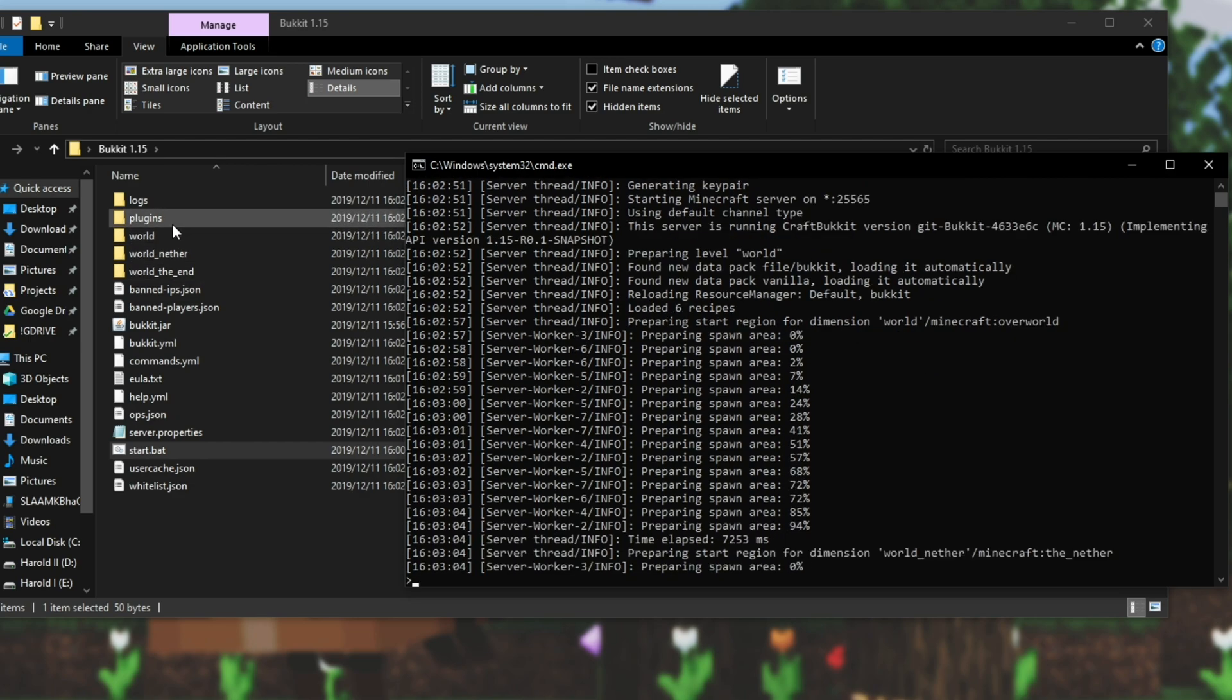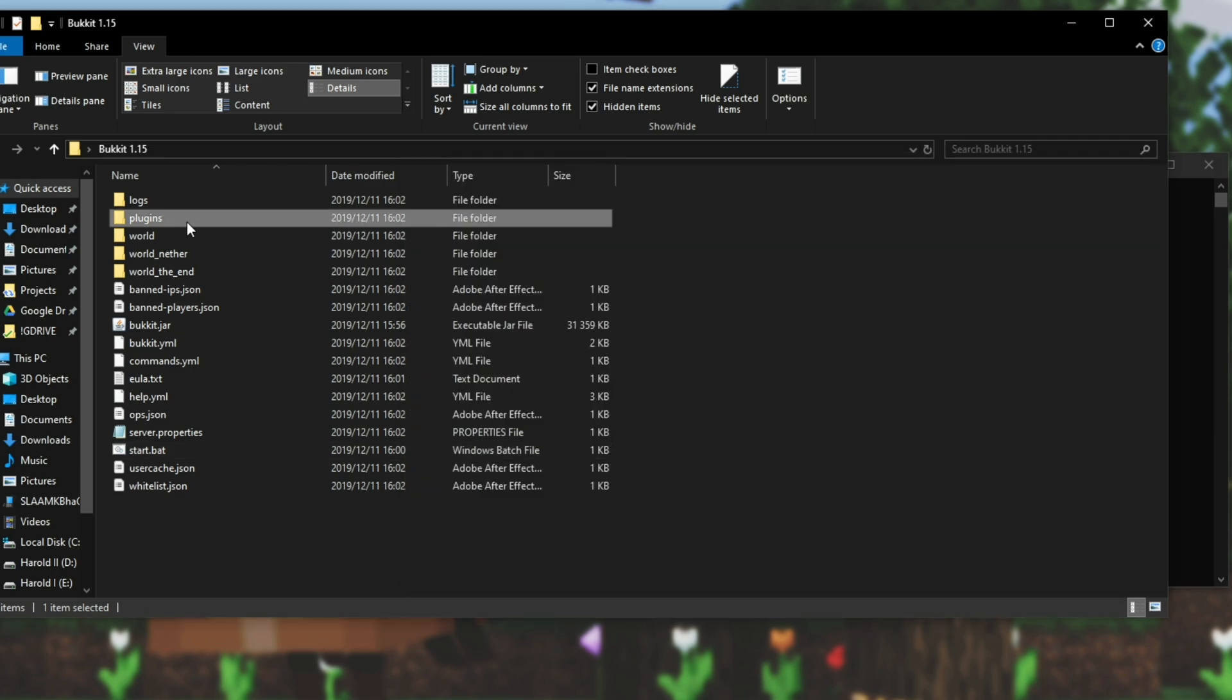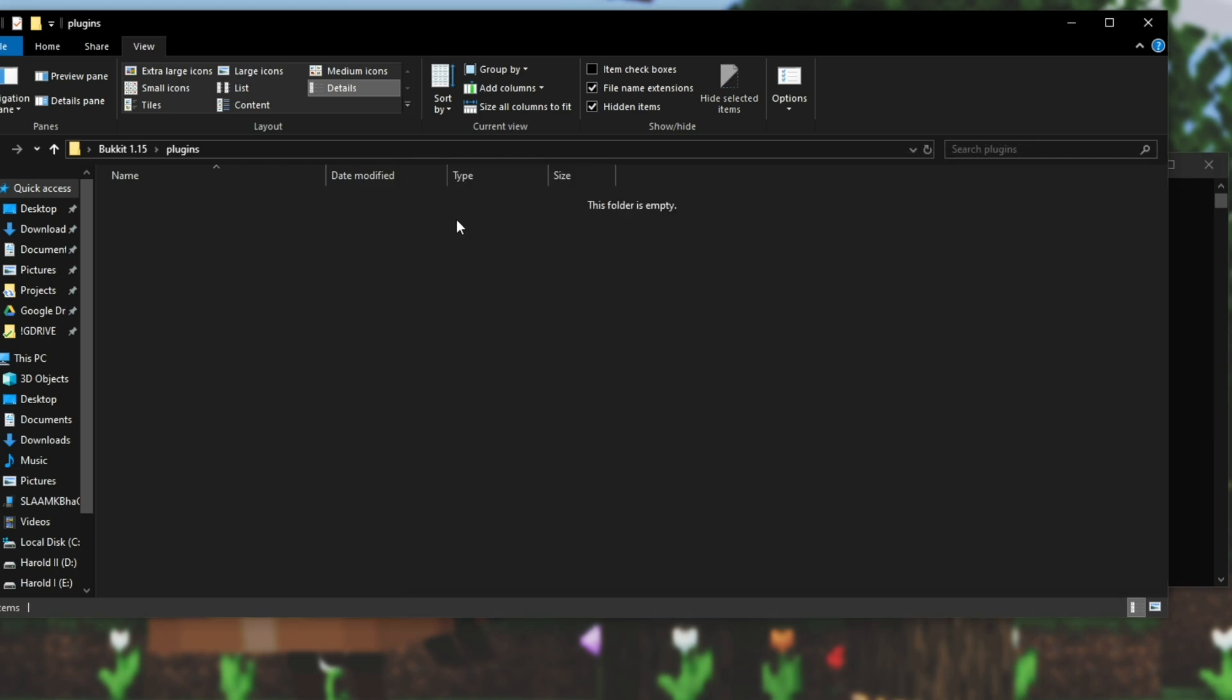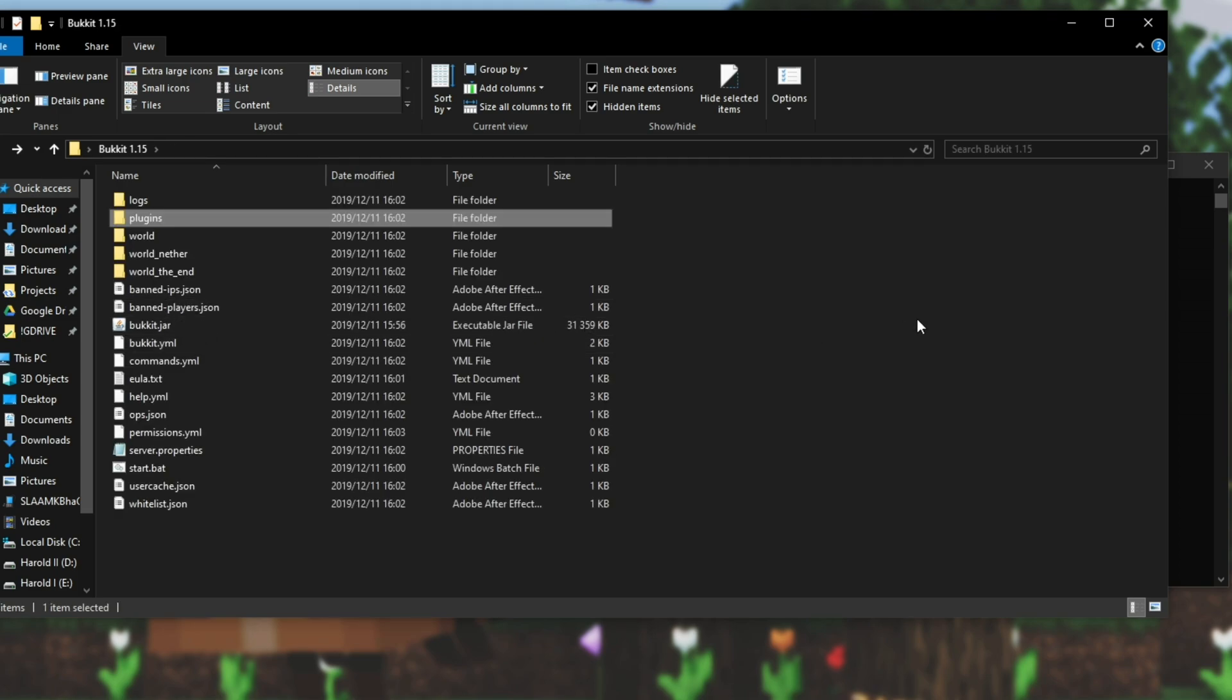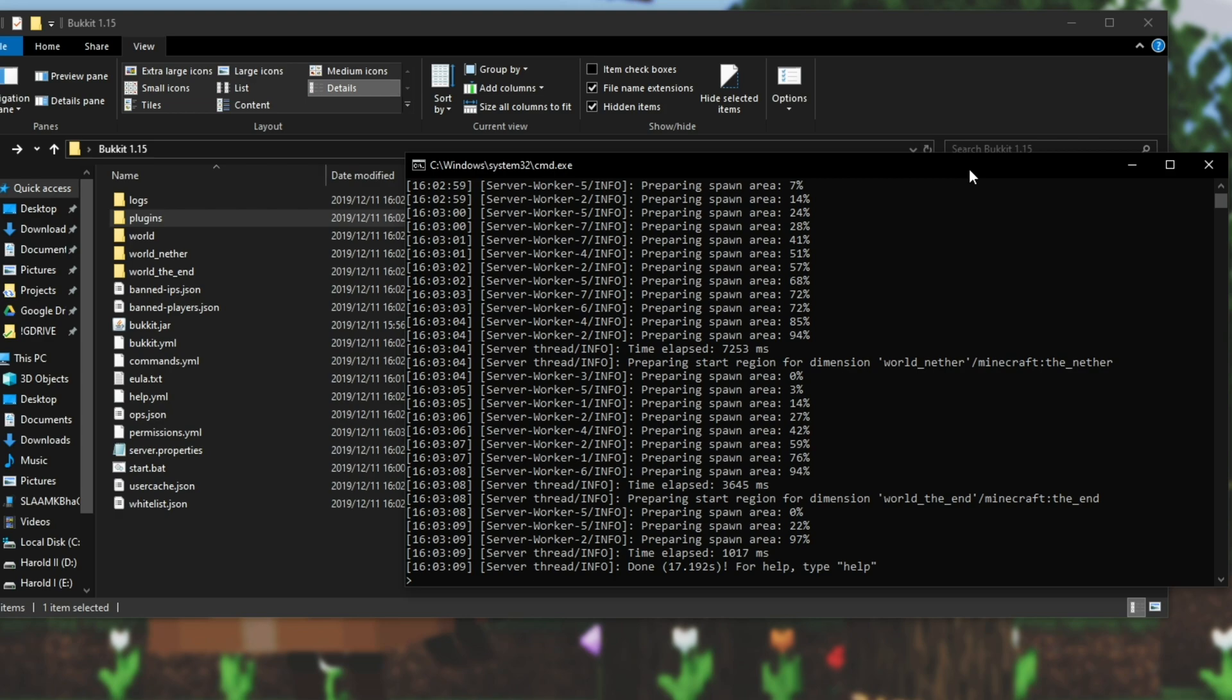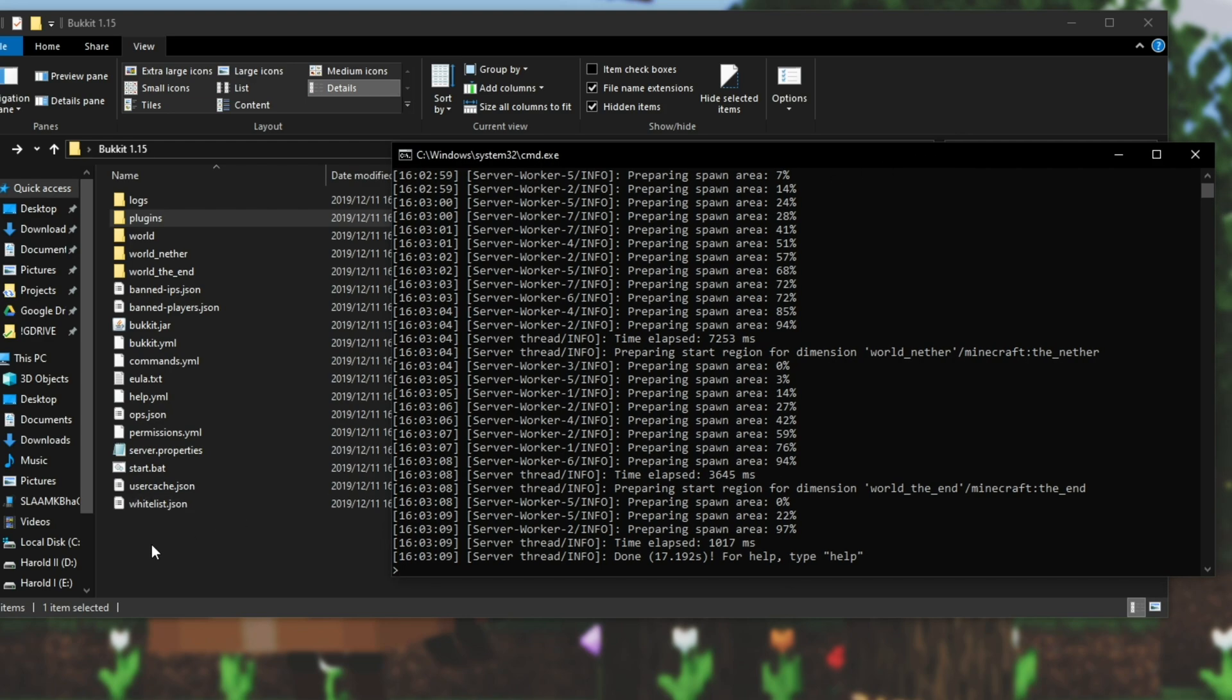But plugins is the special folder that comes with bucket. Inside of here is where you'll be dropping all of your, you guessed it, plugins. But before we get to installing plugins, let's make sure that we can join the server and then let's prepare it for friends to join as well.